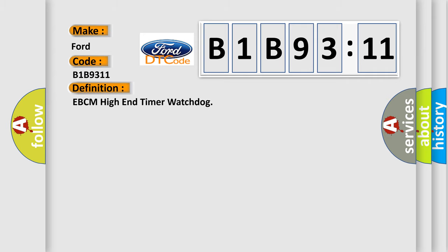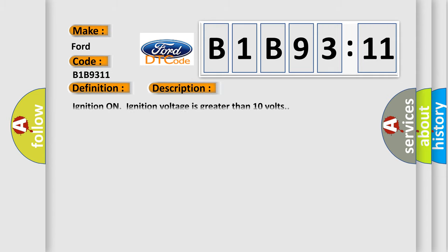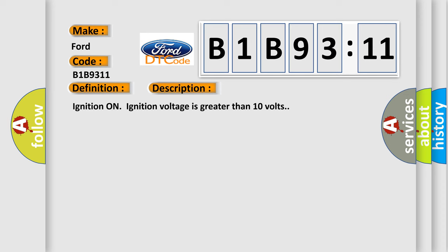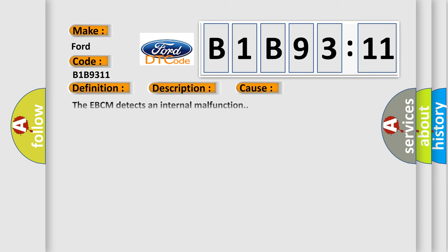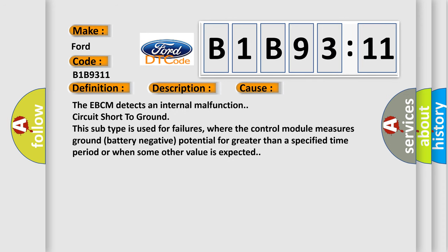The basic definition is EBCM high-end timer watchdog. And now this is a short description of this DTC code. Ignition on, ignition voltage is greater than 10 volts. This diagnostic error occurs most often in these cases.